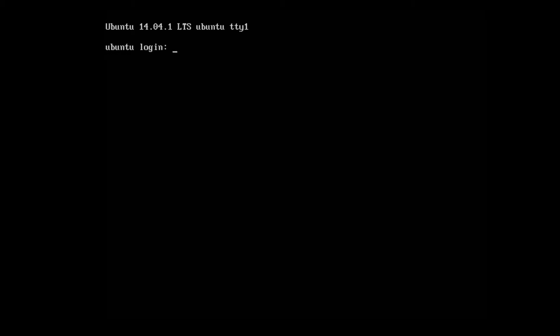What's up everybody? Carl here with another Ubuntu server tutorial. Today I'm going to show you how to install a Murmur server or better known as a Mumble server.